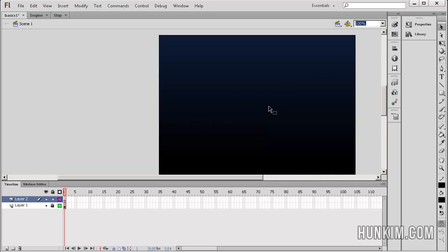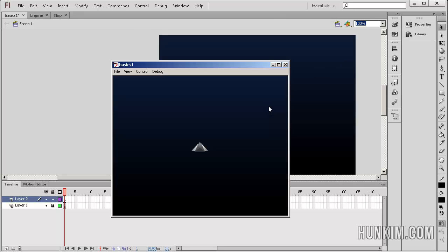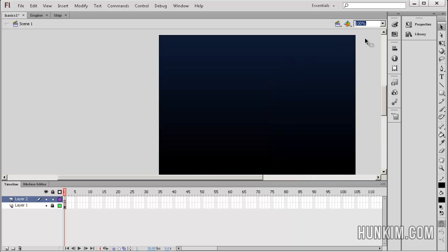When I press control enter, we have a nice beautiful spaceship. Where did that come from? I press the arrow keys. Nothing happens yet. That's for another tutorial. Let's close this. What's going on?